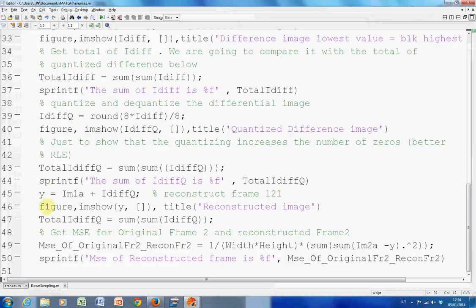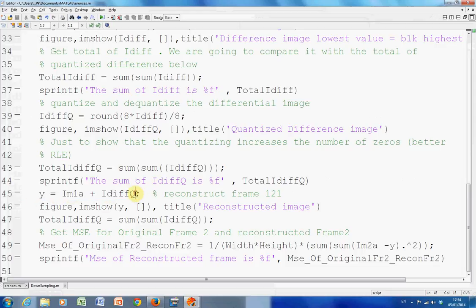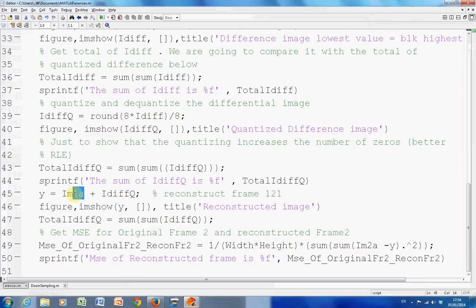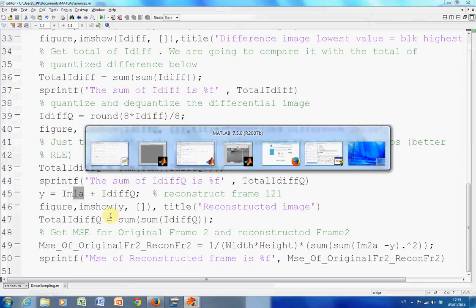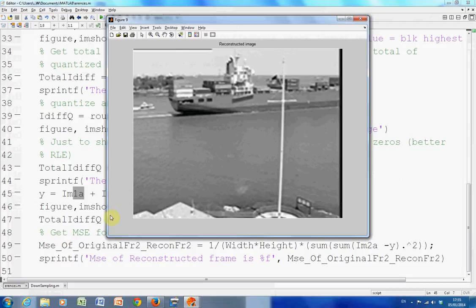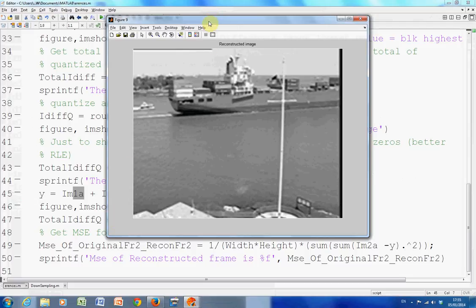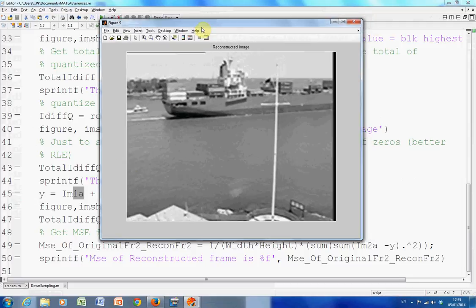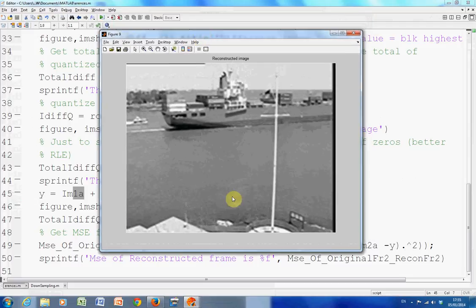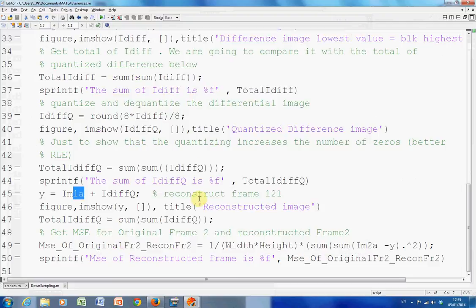Then what I did on this line 45, I added the differences, the quantized differences, back to the original one, and I showed the reconstructed image. There's the reconstructed image there, which doesn't look too bad now. I've obviously killed the first one, but you can see visually it's fairly close.